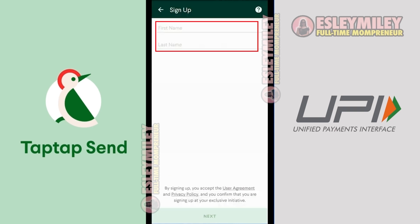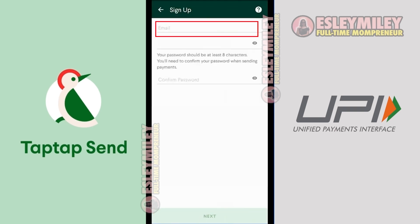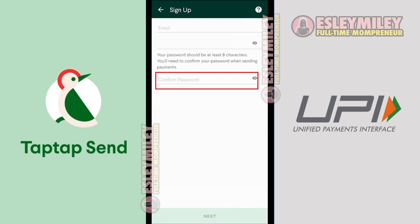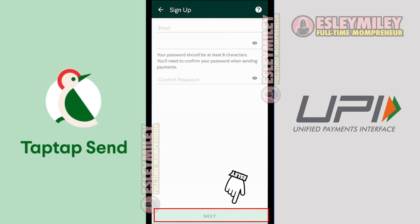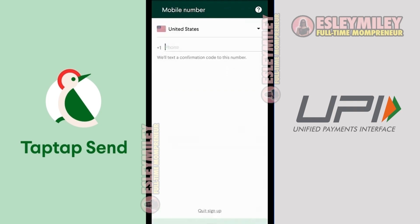Enter your full legal name and click the Next button. Enter your email address and password, and confirm your password by typing it in this box. Select your country from this drop-down and type your phone number in this space.